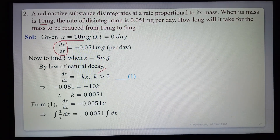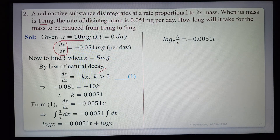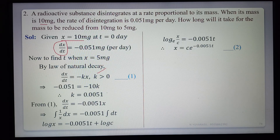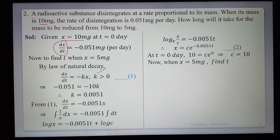Solving by the variable separable method: (1/x) dx = −0.051 dt, integrating gives log x = −0.051t + log C, so x = C·e^(−0.051t). Substituting the initial condition x = 10 at t = 0: 10 = C·e^0, so C = 10.